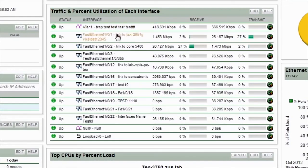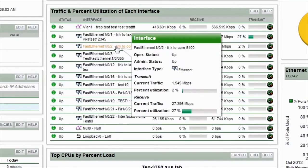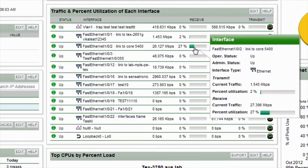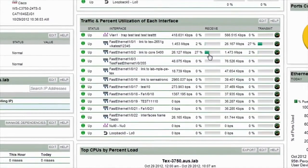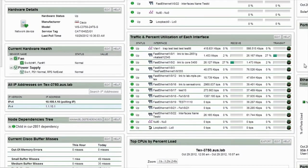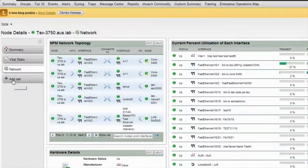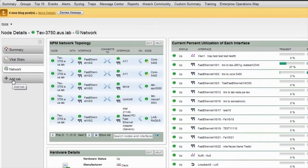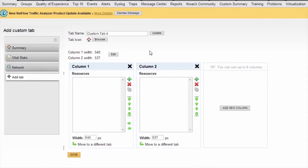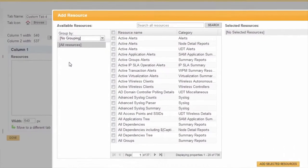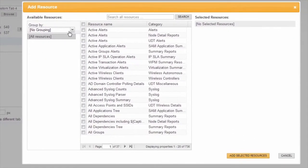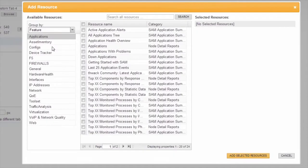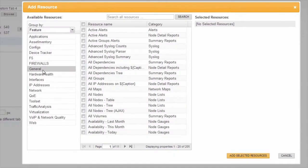Additionally, you can see a list of the interfaces and their current traffic in the current percent utilization of each interface resource. Of course, you also have the ability to create your own custom tabs, letting you define device-specific custom views with data and resources tailored to your environment. Clicking on the add resource button provides an extensive list of all the available resource options.